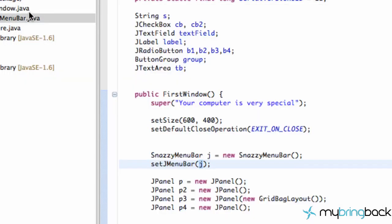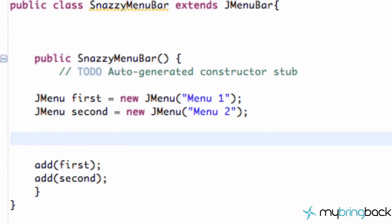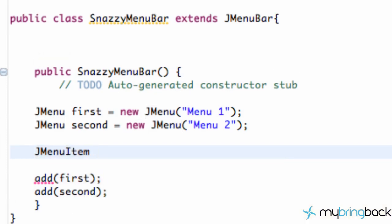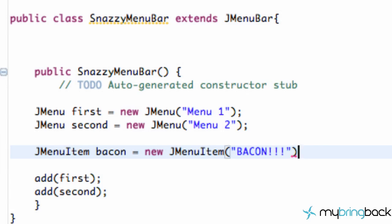Let's exit out and go to our SnazzyMenuBar and add some things to each menu. What we need to add within a menu is something called a JMenuItem — hit 'JMenu', Control+Space, and go down to MenuItem. A lot of people put boring stuff like new game, save, load in their menus. We're going to throw some bacon onto our menu instead. So we say 'JMenuItem crazyBacon = new JMenuItem("Crazy Bacon")'.